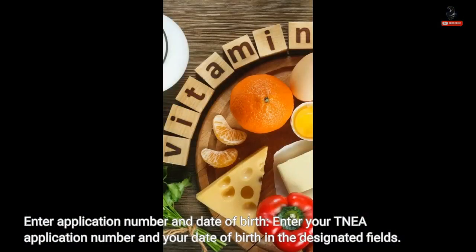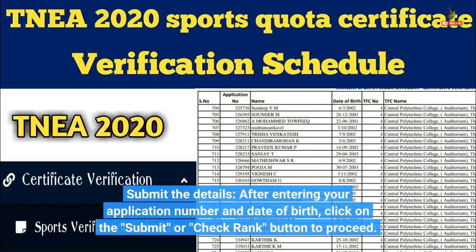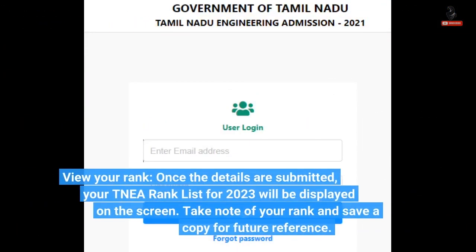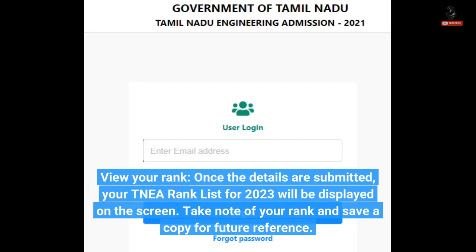Enter your TNA application number and your date of birth in the designated fields. After entering your application number and date of birth, click on the Submit or Check Rank button to proceed. Once the details are submitted, your TNA Rank List for 2023 will be displayed on the screen. Take note of your rank and save a copy for future reference.